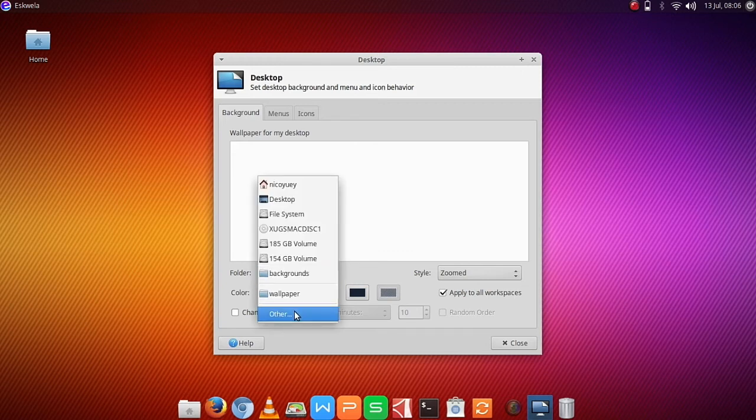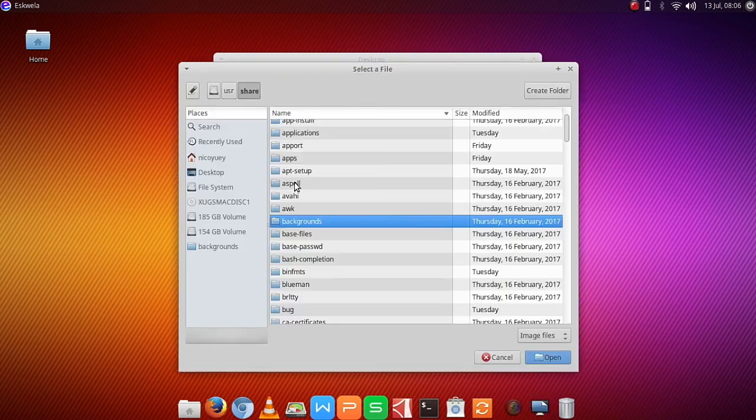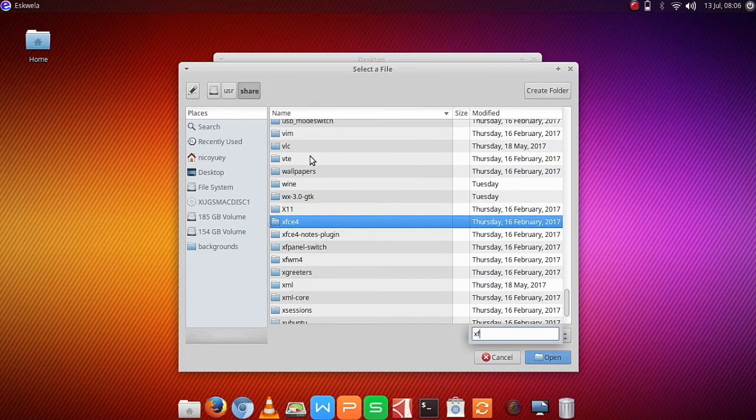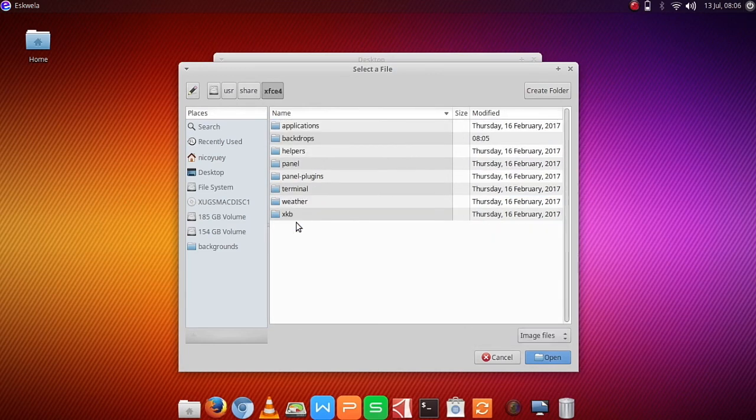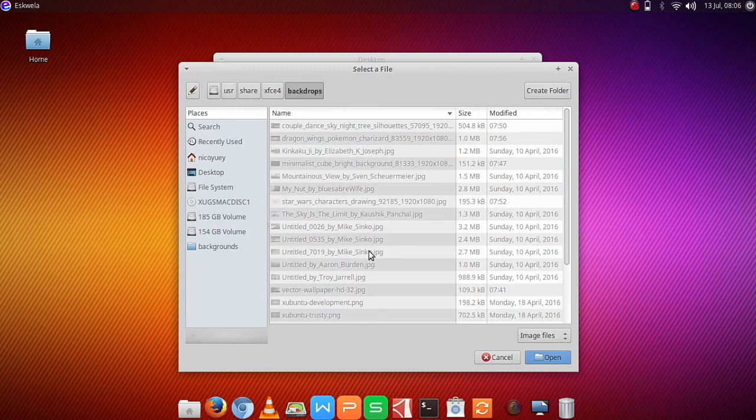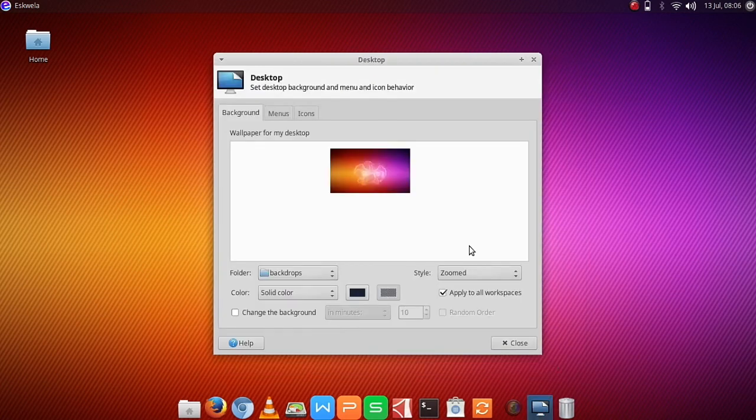Okay, go to Others, Wallpapers, then go to File System, and we are going to find XFCE4, and then Backdrops, and then hit Open.